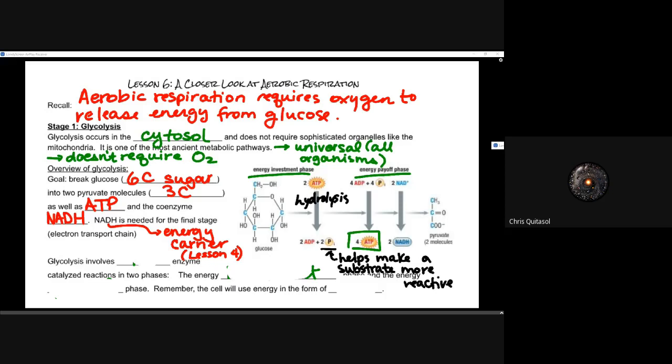NADH is needed for the final stage of the electron transport chain, which is the final stage of aerobic respiration in the mitochondrial membrane. We are tying in multiple different factors from every single lesson we've learned so far. When we think about that six-carbon glucose, we're going to turn it into pyruvate, which is a three-carbon molecule, as well as some ATP and that energy carrier NADH, that coenzyme. There's a lot of things going on with regards to that first step.